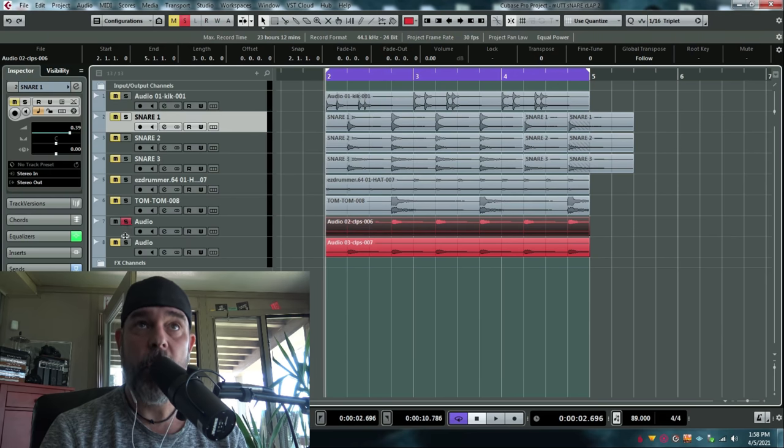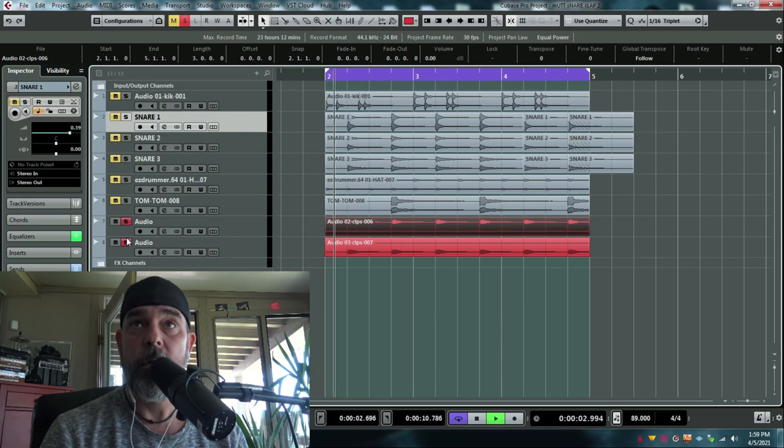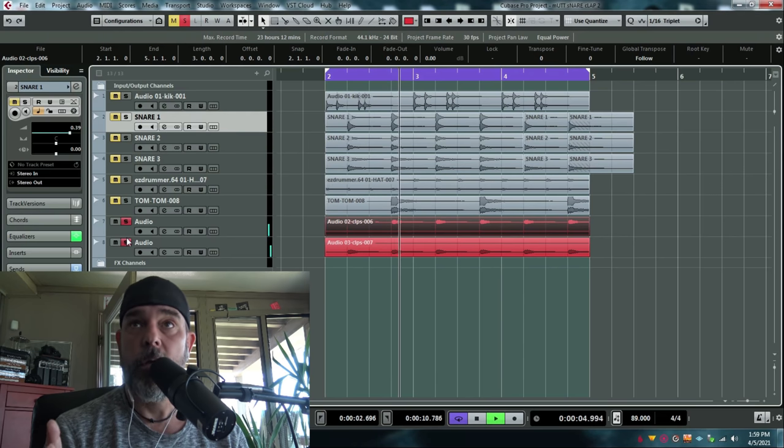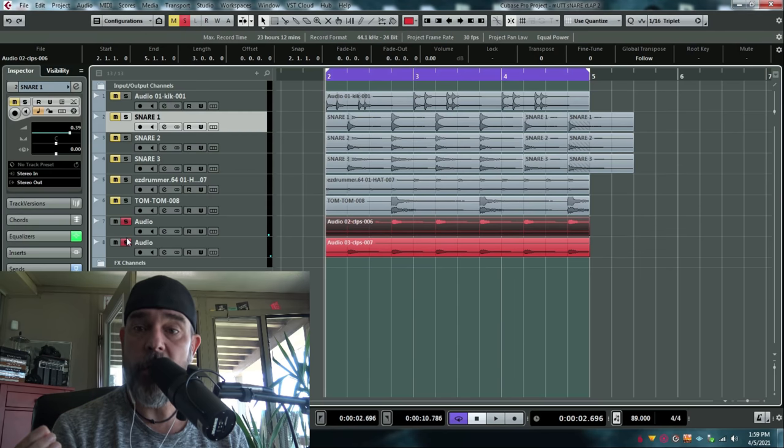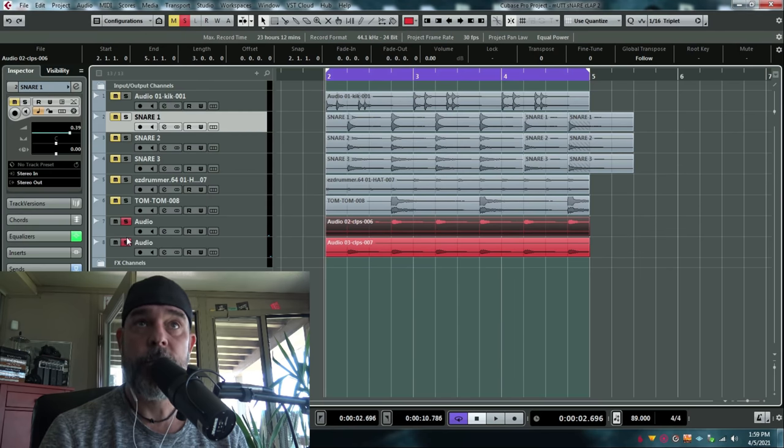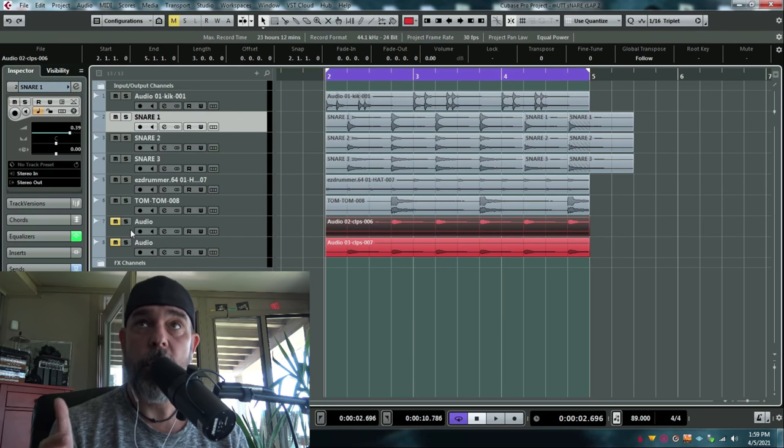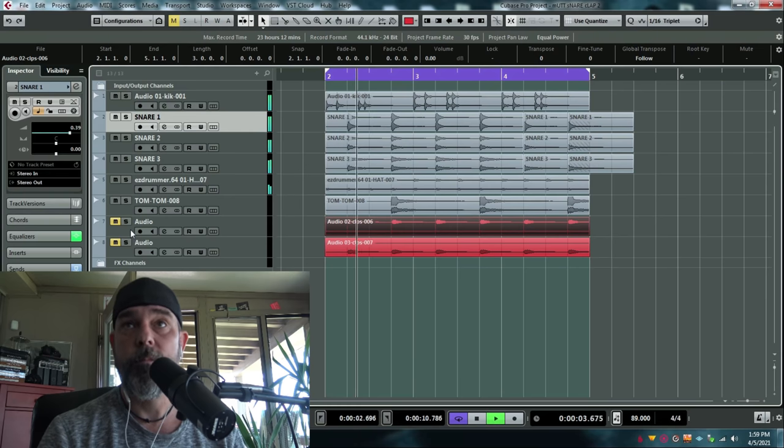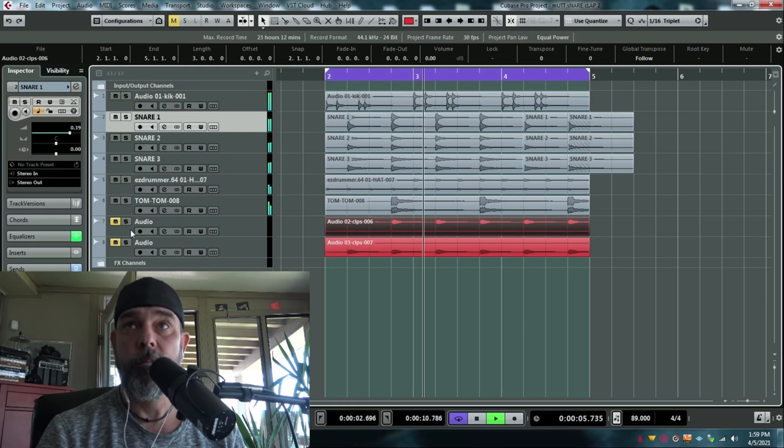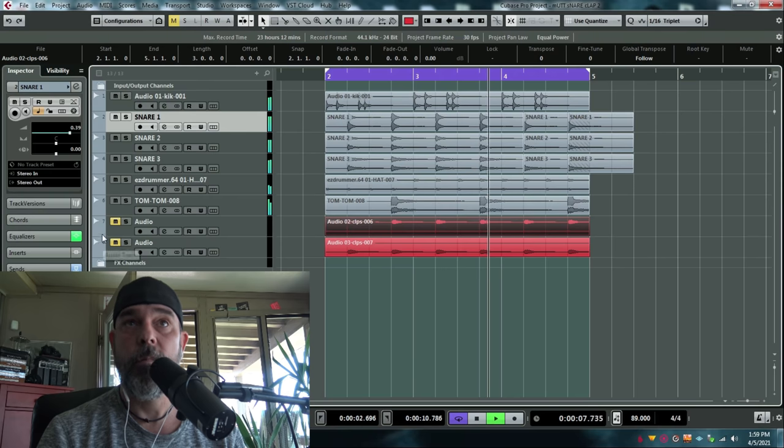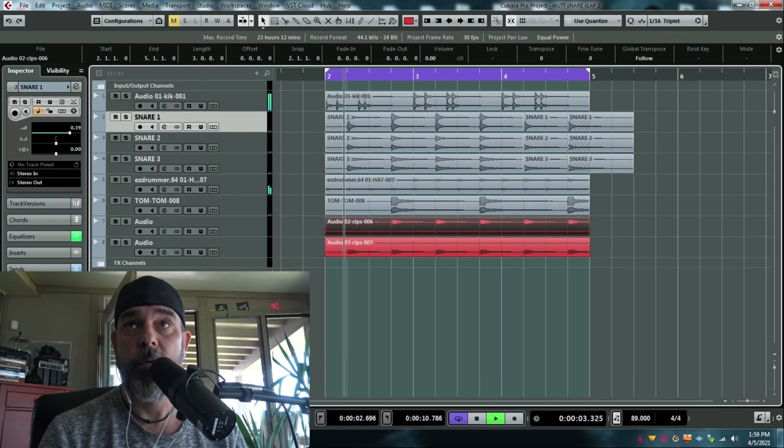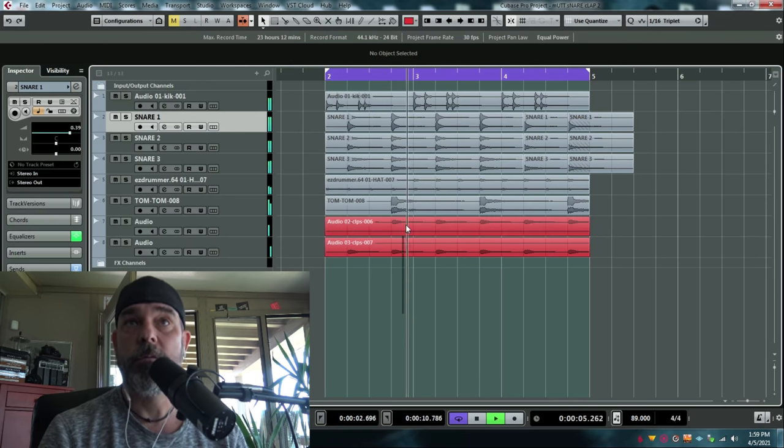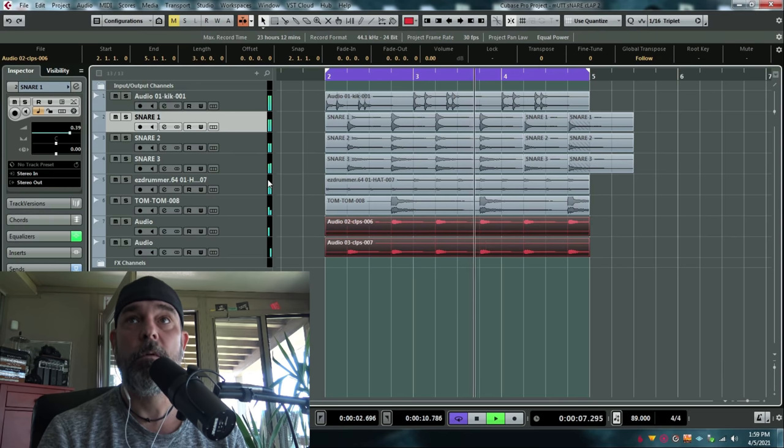These are stereo claps that are just simply played along with the snare drum. Let's listen to this groove before the claps. Now, with the claps.